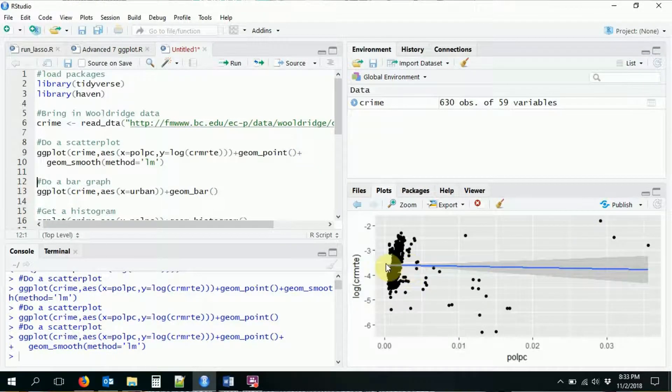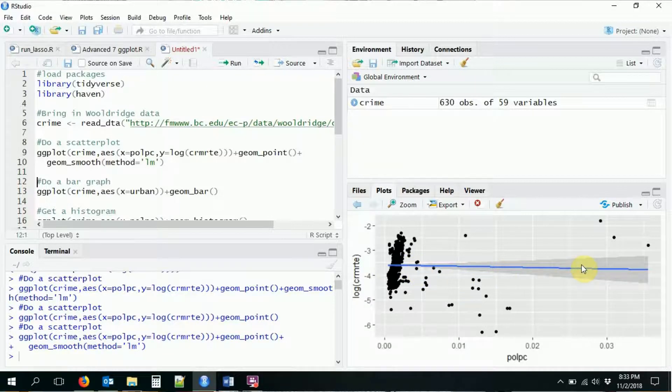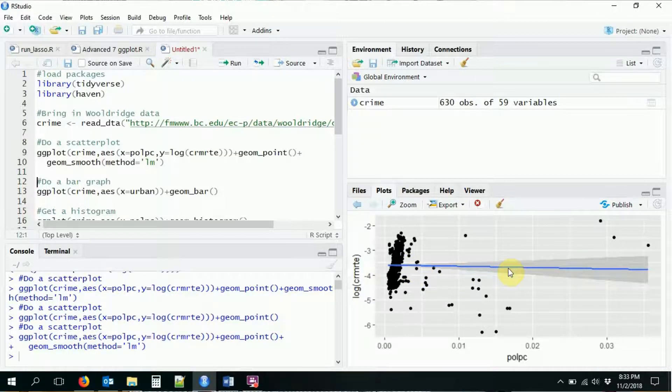We have the exact same scatter plot with my regression on top of it and those prediction intervals on that as well. Okay, so that's simple enough.